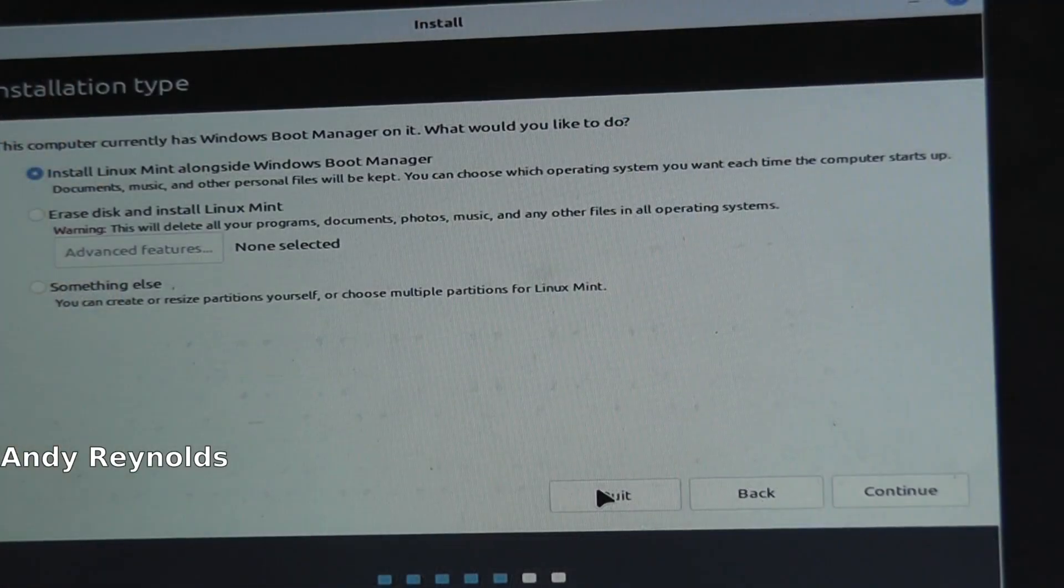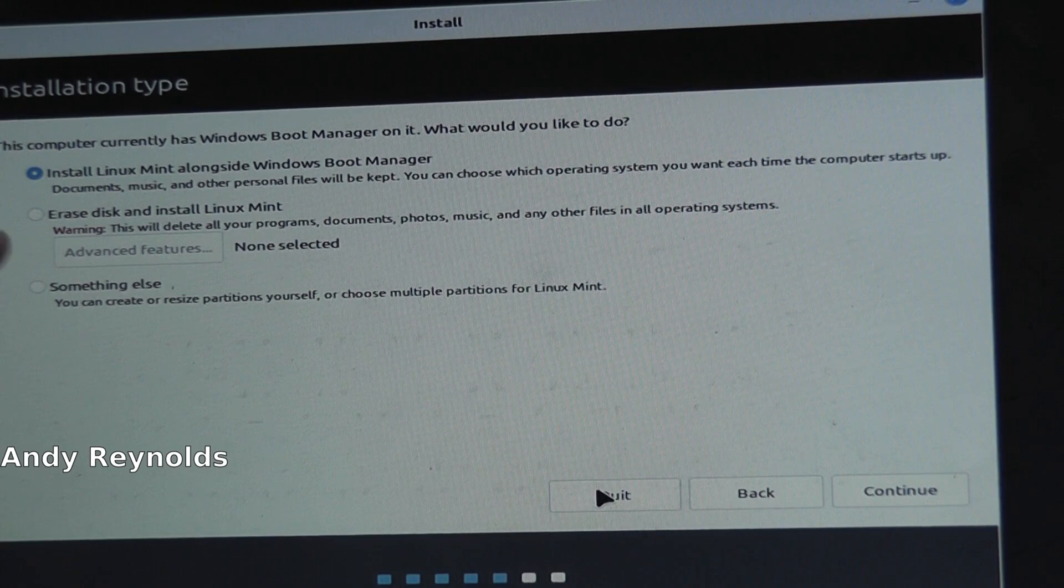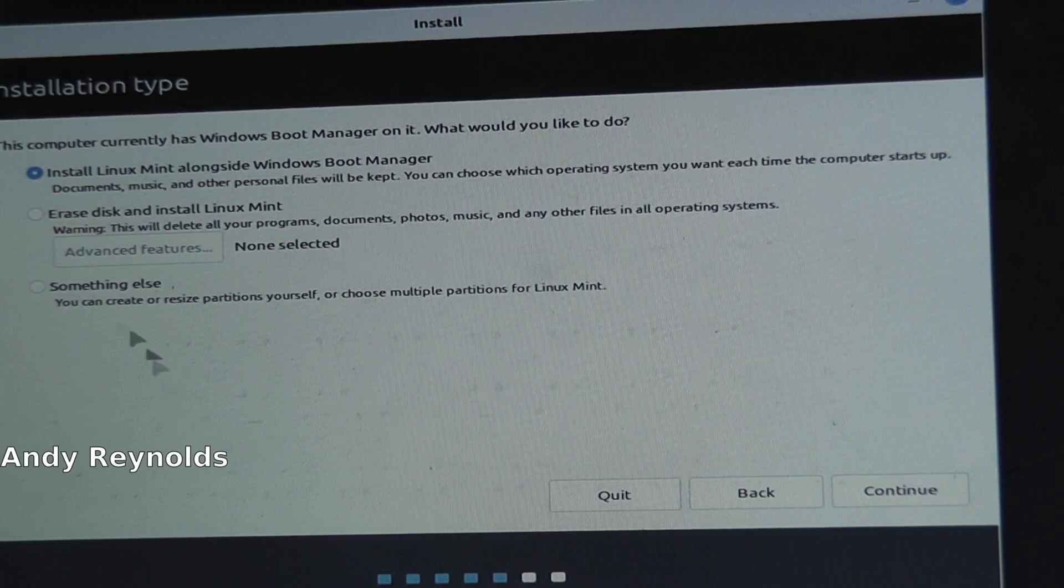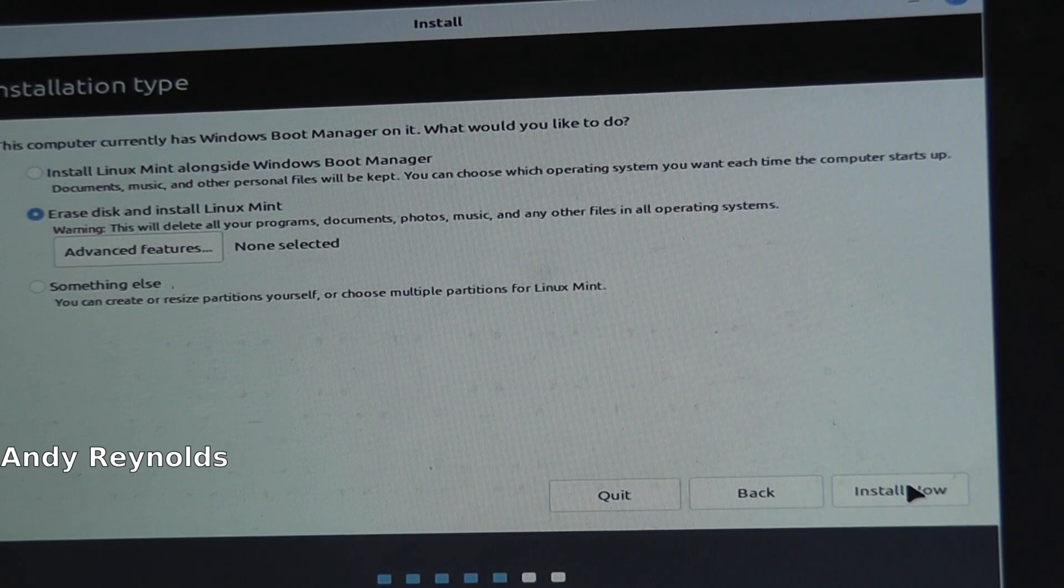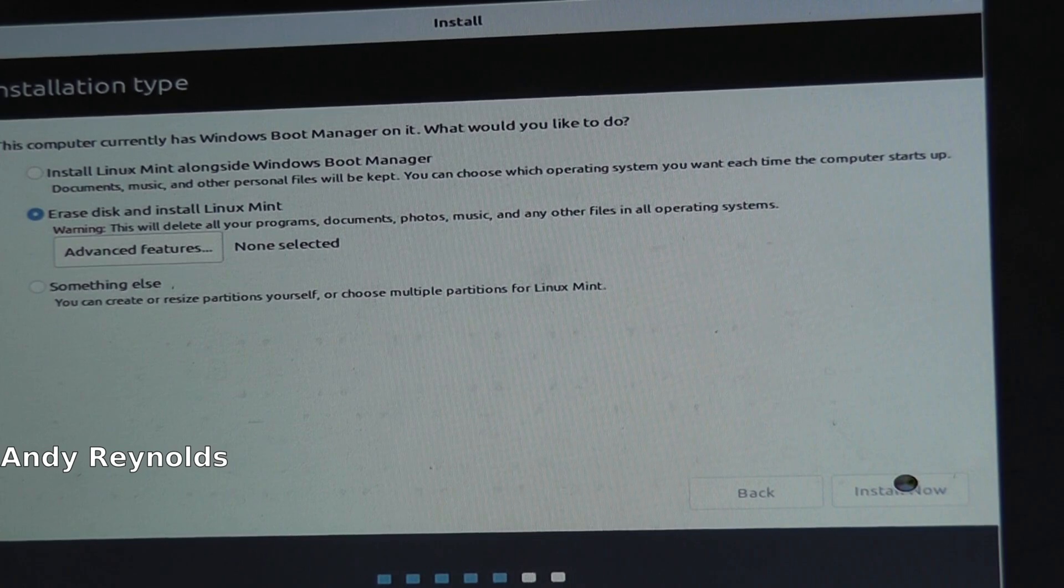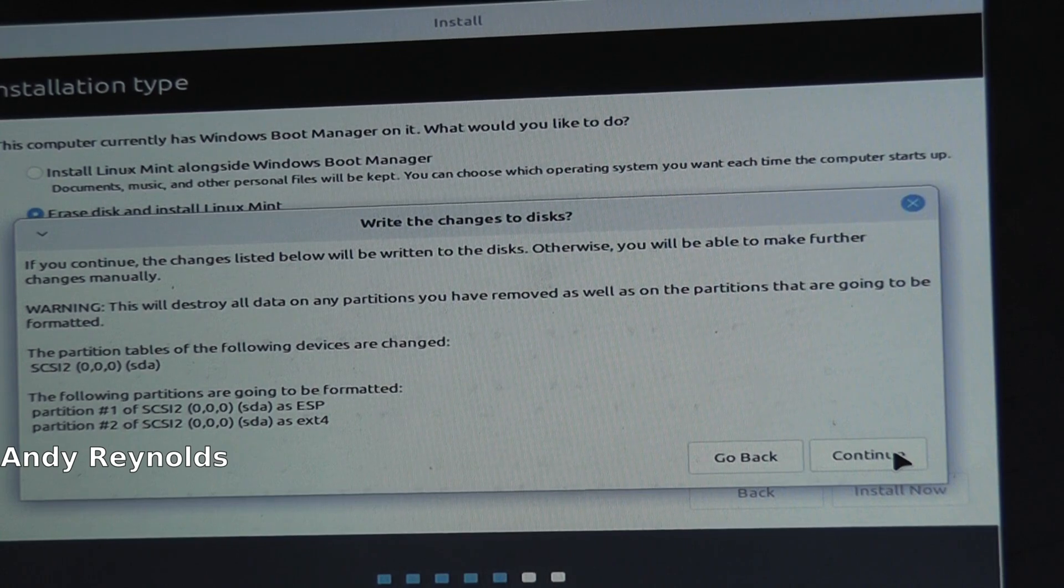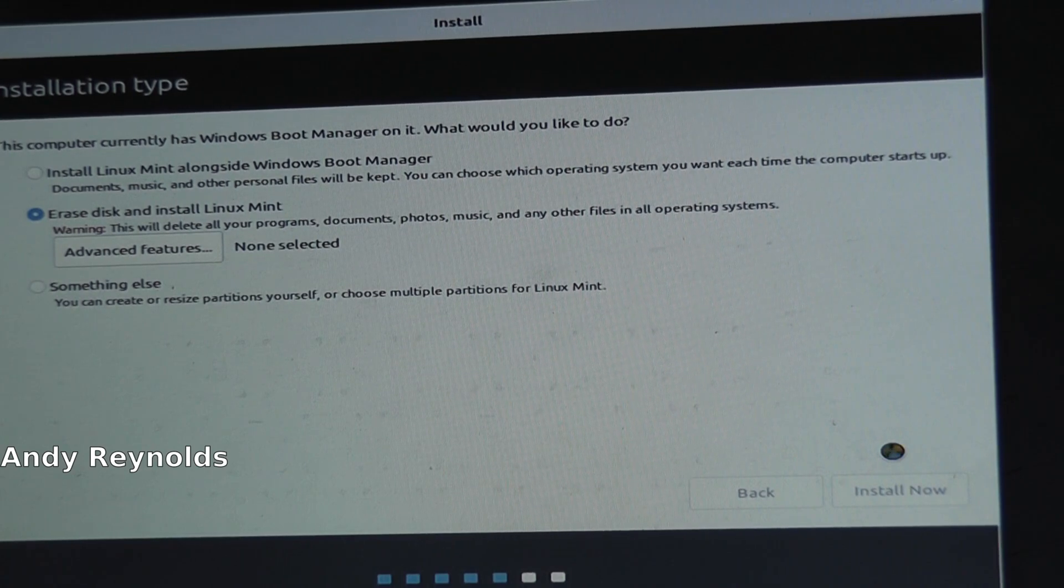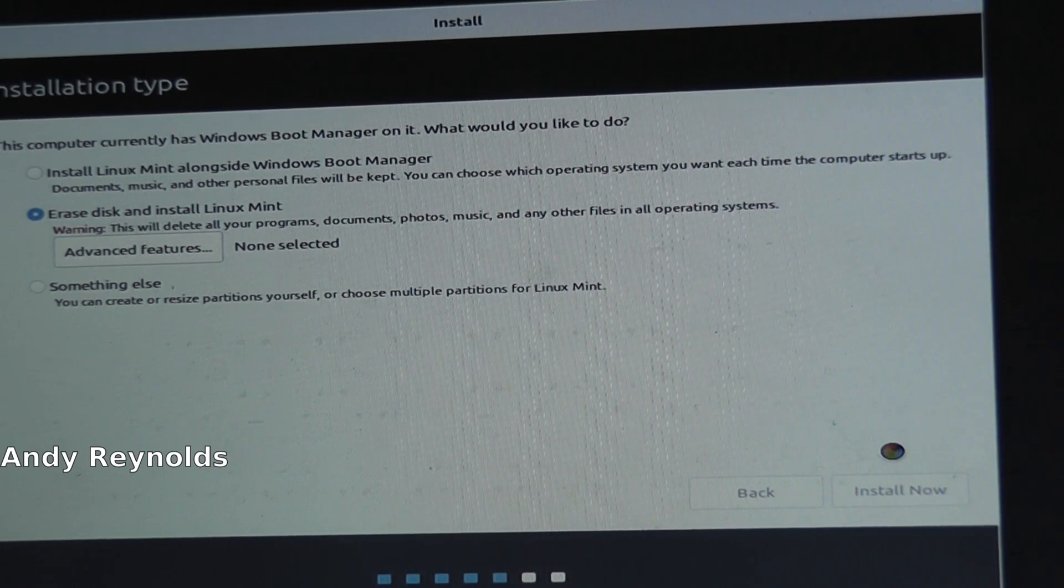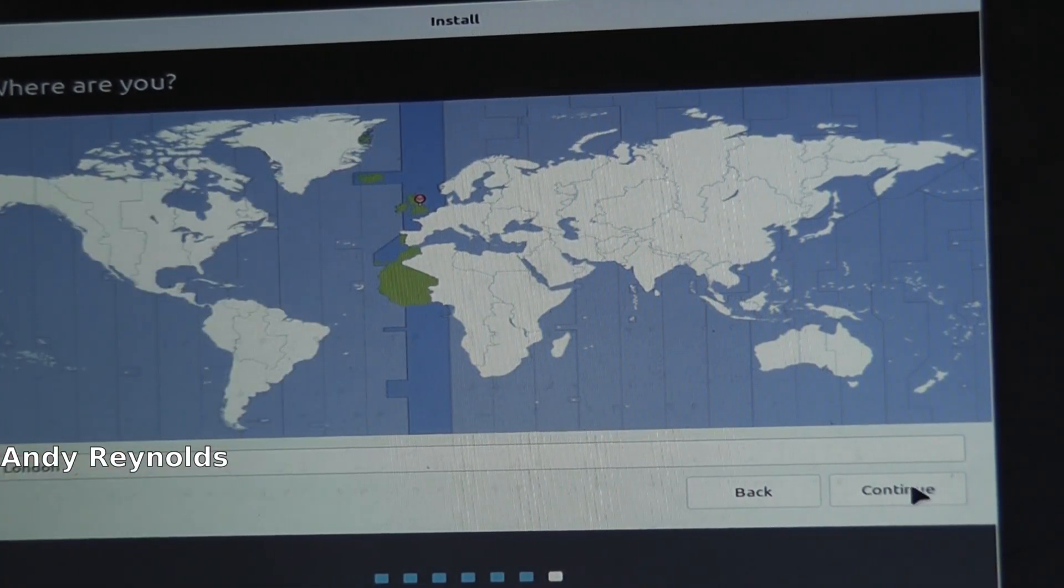Hopefully you can see this: install Linux Mint alongside Windows Boot Manager - no, I don't want to do that. Erase the disk and install Linux Mint - I think that's what we'll do. Install now. We'll just wipe the whole thing. If you continue, it'll be the end of the world. Great.